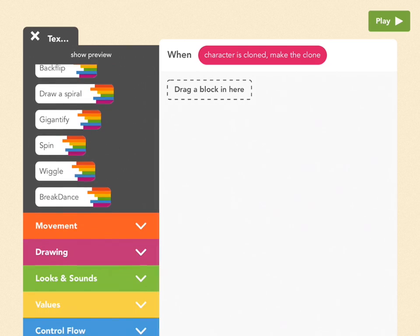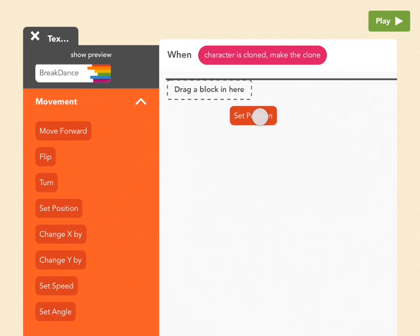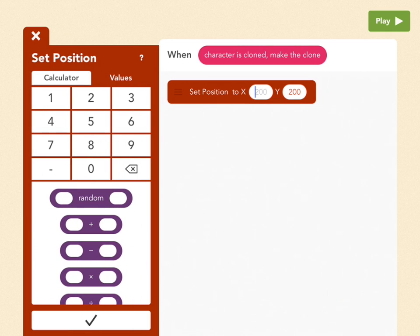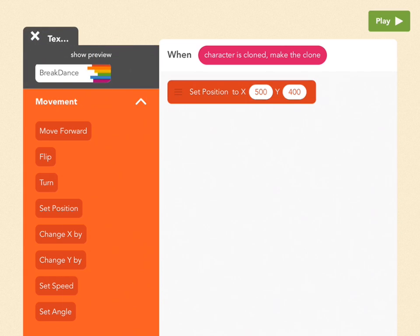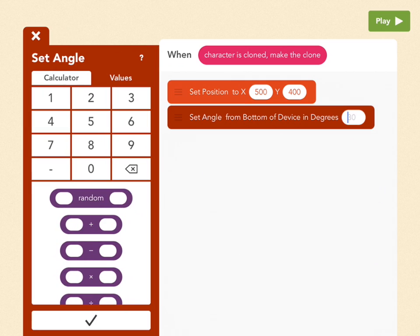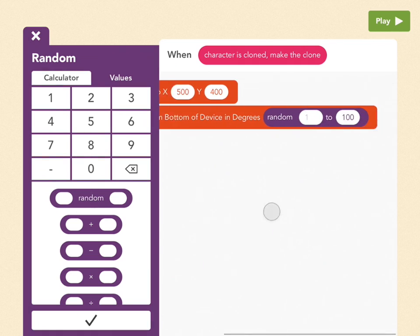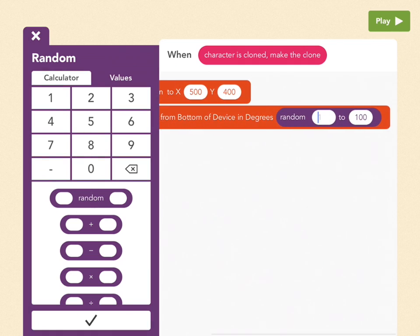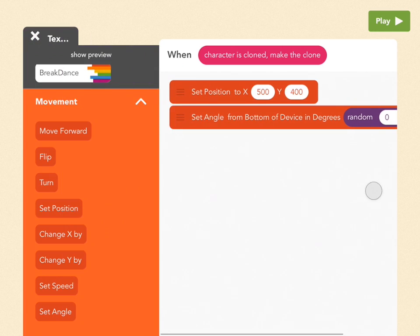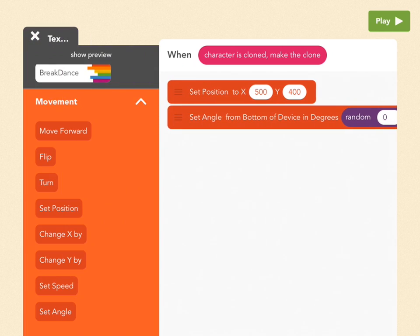So to start at the center, let's go to movement and pick set position, drag it out, and let's make it 500, and then tap on the Y bubble by 400. And this is sort of an approximation of the center of the screen. It might be a little off. Then let's pick an angle. So drag out set angle and let's make it any possible angle from 0 to 360. And the way to do that is to tap random. For the first bubble, let's pick 0. For the second bubble, let's pick 360. So now they can point anywhere.